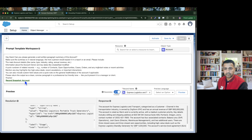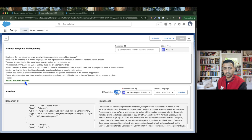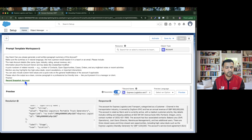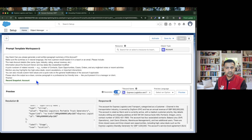That's all we have in this episode. We created our Record Summary Prompt Template, gave an effective prompt to the LLM, and the LLM generated a very nice summary. If you have any questions, reach out to me on LinkedIn. Thanks for watching and take care.